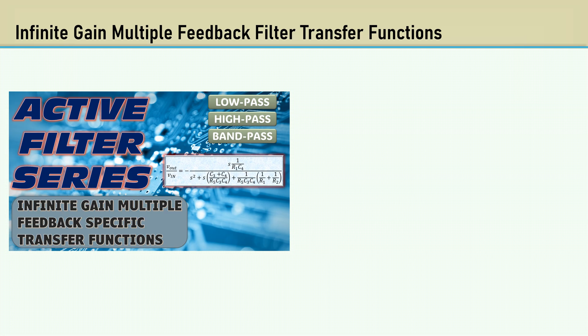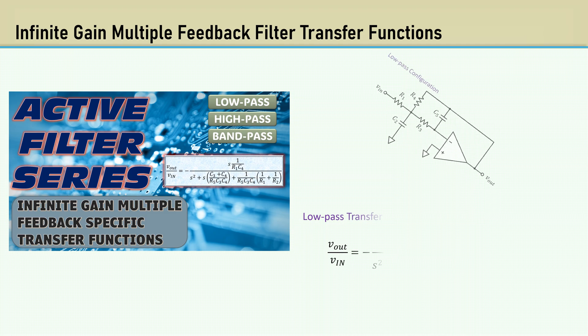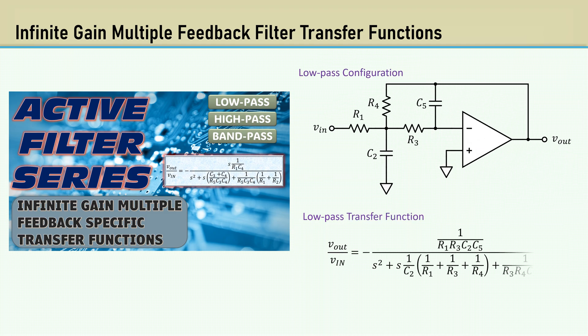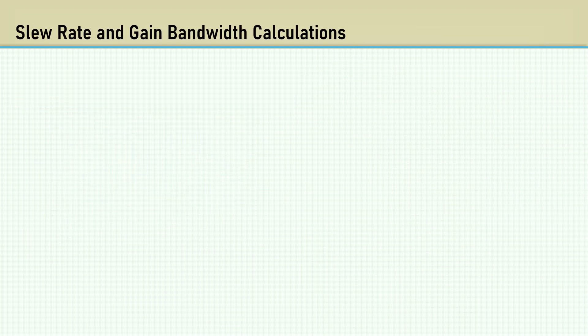Shown here is the low-pass configuration and its transfer function.